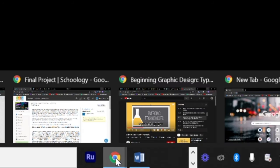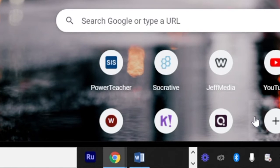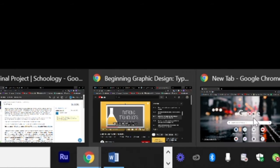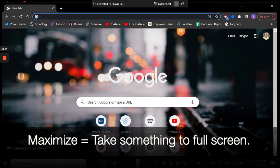If you click on it in the taskbar again, it comes back. So click the dash to minimize. Find it in your taskbar. Click it again to maximize, which just means to take it back to full screen.